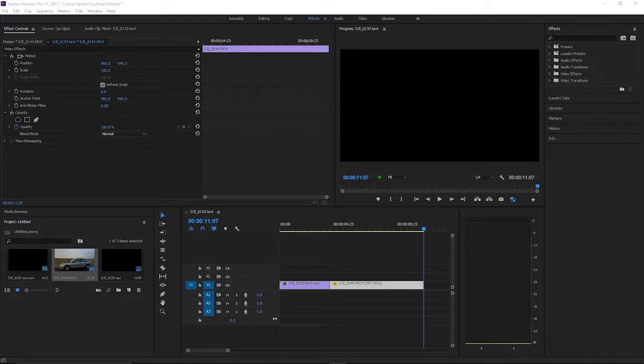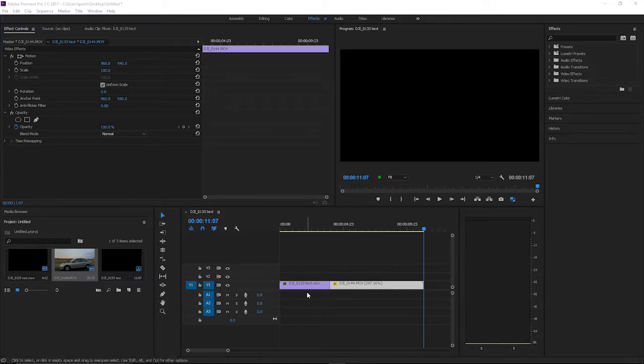If you're new to Adobe Premiere, I can see where sometimes it's confusing trying to figure out how to do something simple. But once you know where to go and how to add it, it's pretty easy. So once you have your two clips in your timeline...